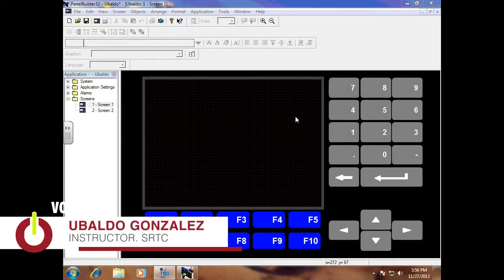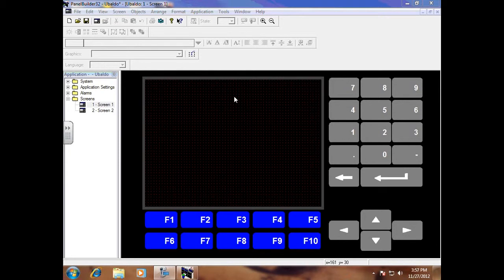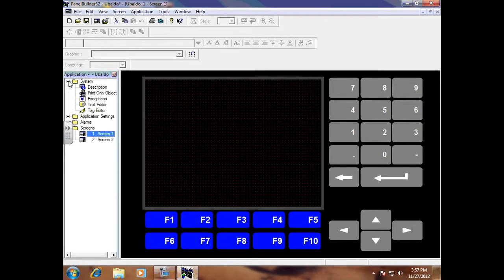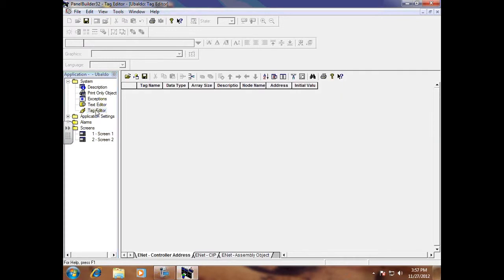Okay, this is step two on how to continue building your PanelView project. I'm going to go to System and go to Tag Editor. What this does is creates our tags which are going to correspond to your push buttons and your data displays.